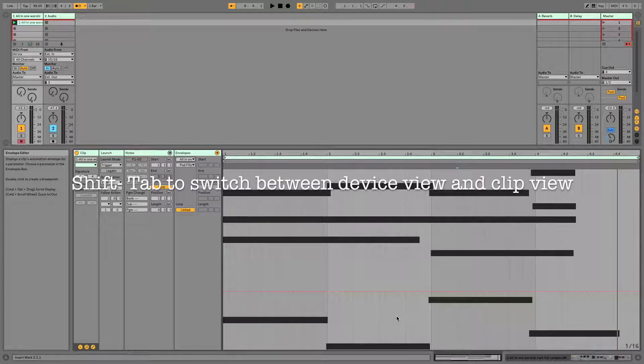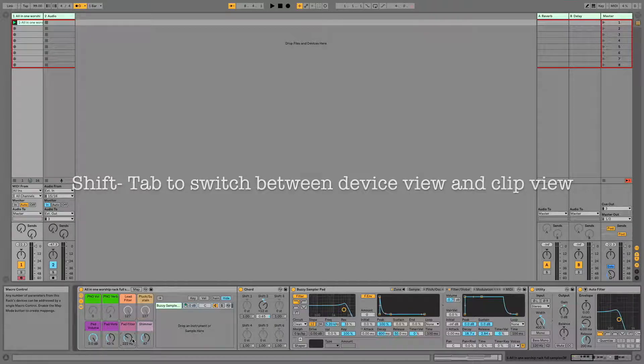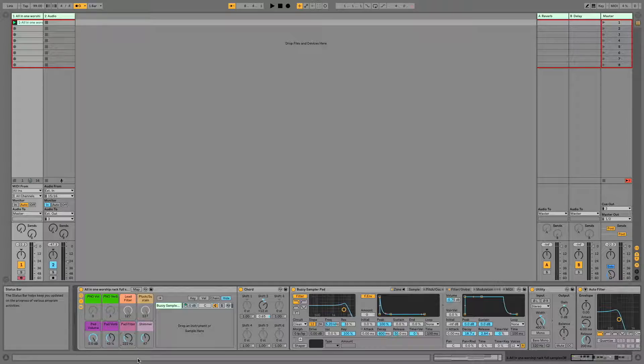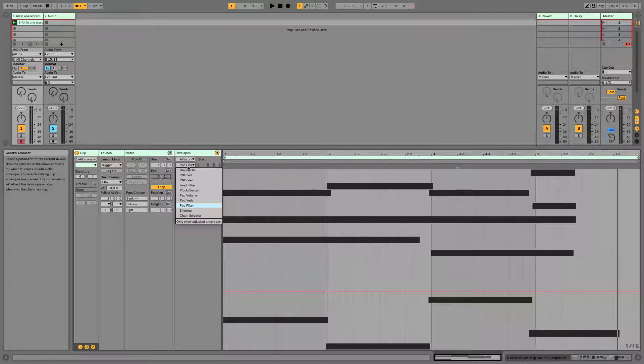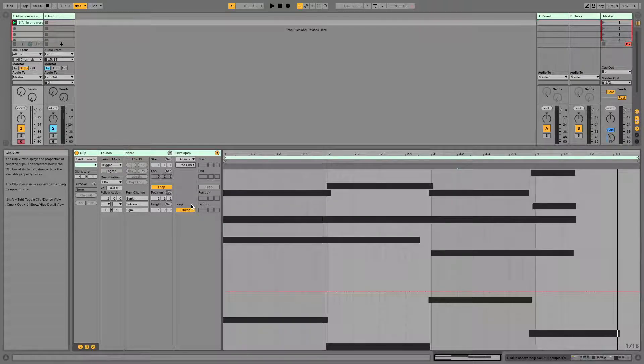So if you hit shift tab, I've already set up some macros, but even if you hadn't, it would be the same process. You would just click and go back. So we're going to click pad filter, and when I hit shift tab, you'll notice pad filter has already pulled up.